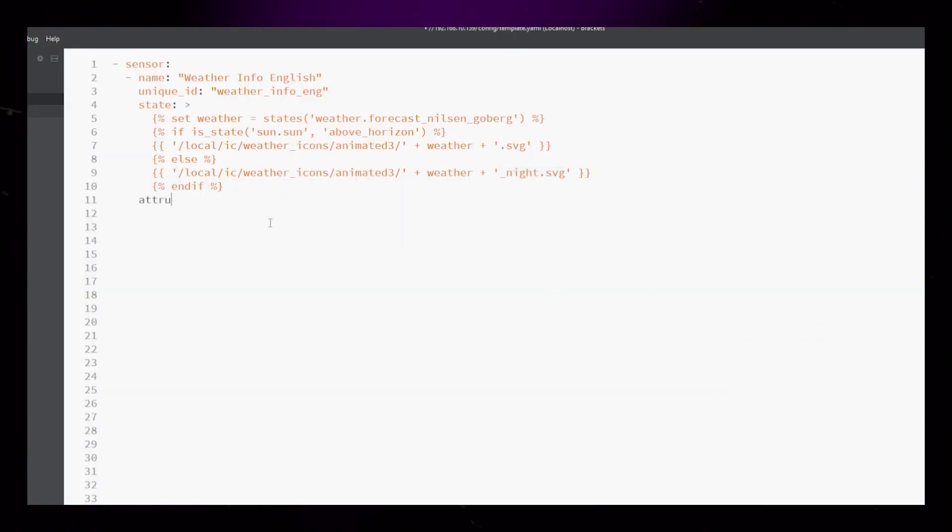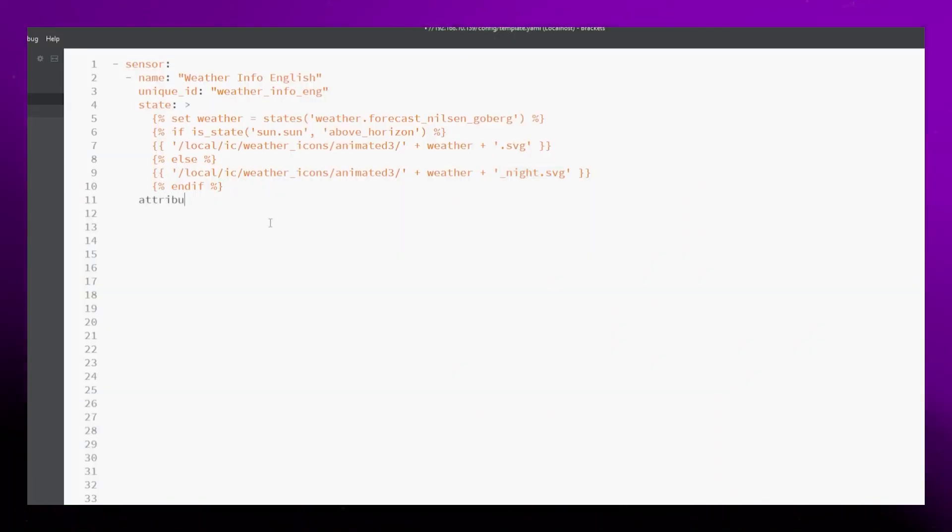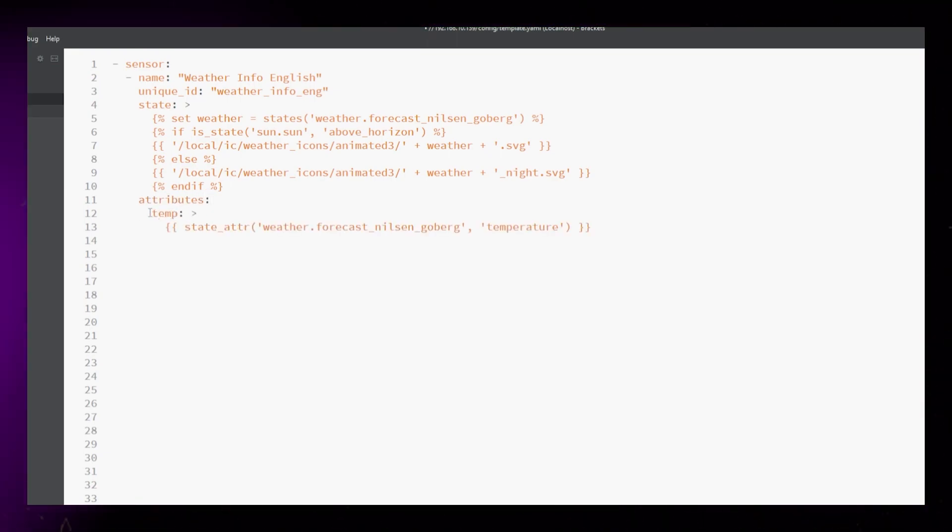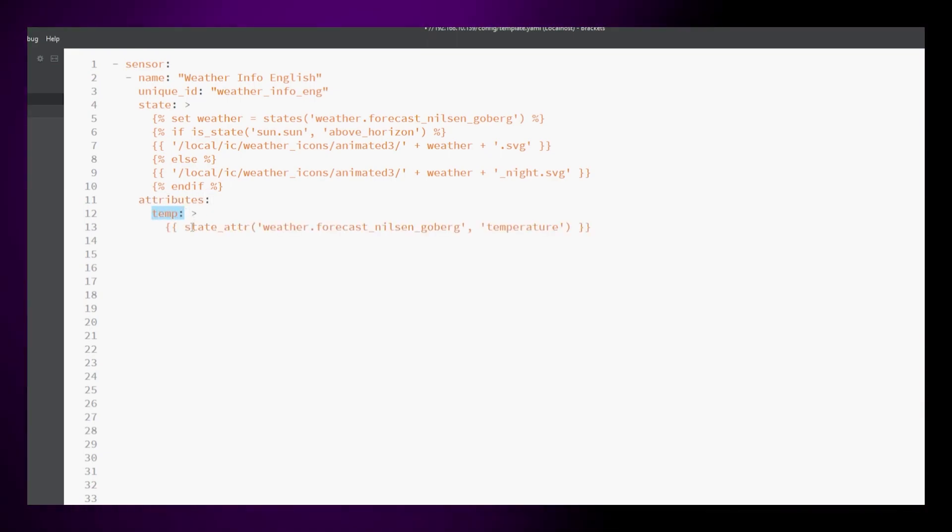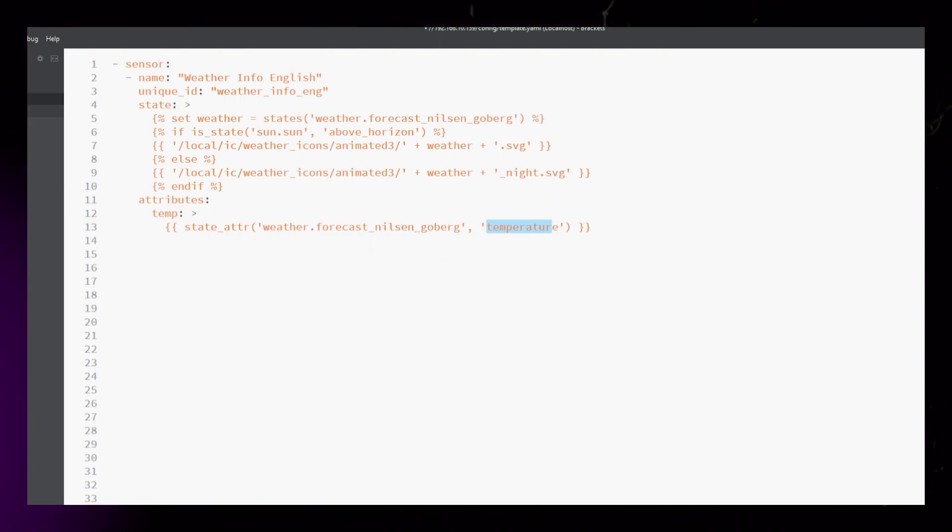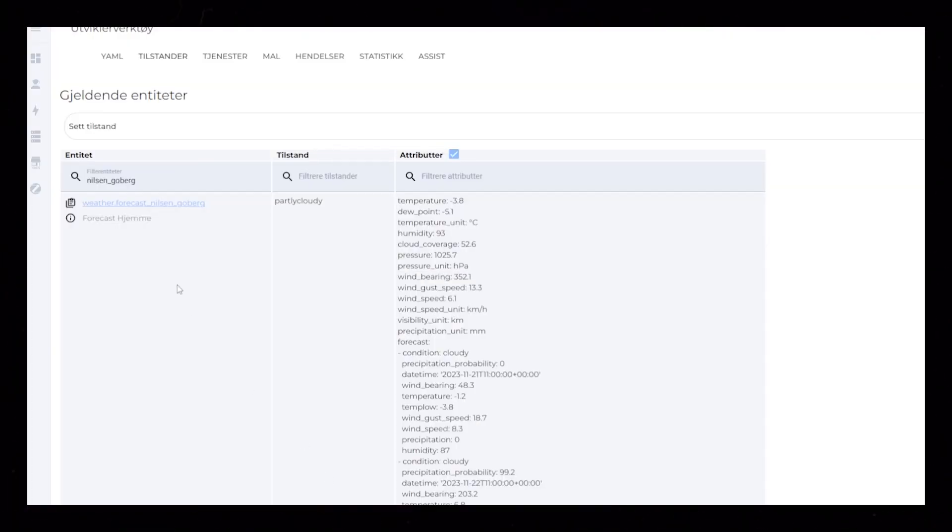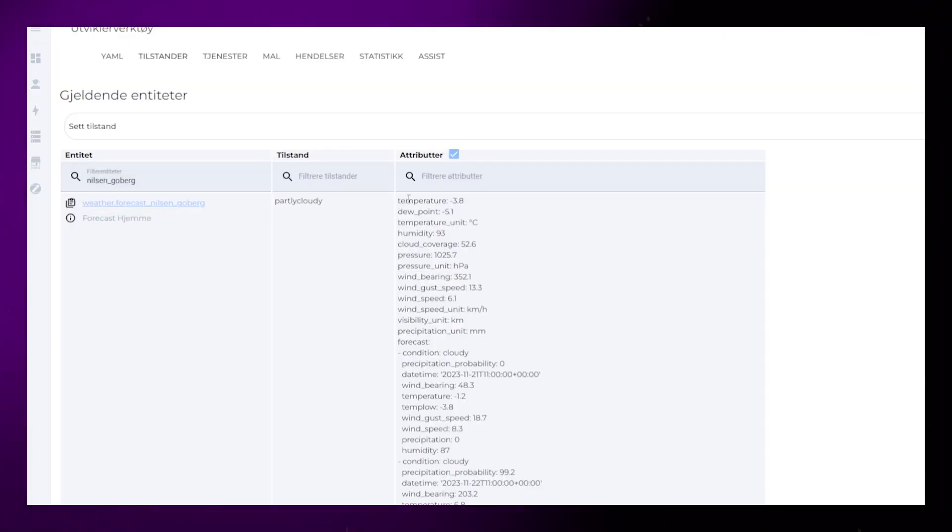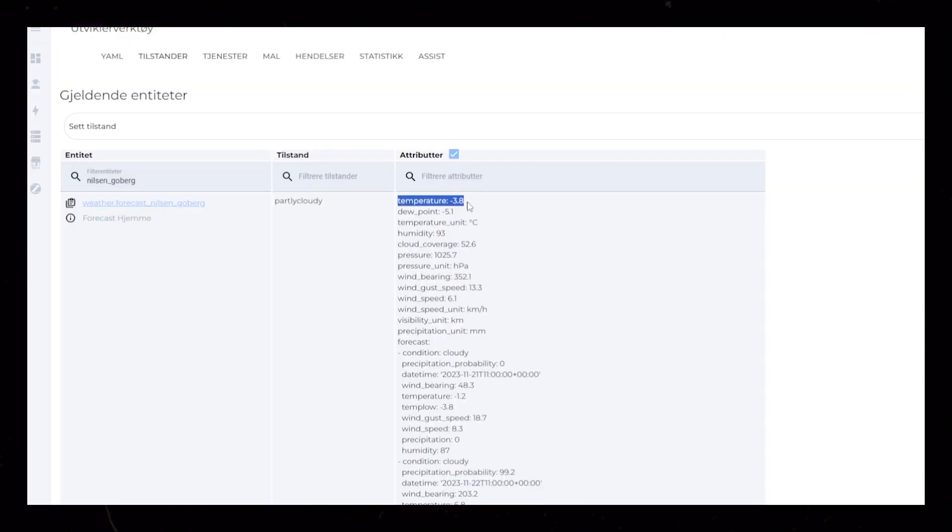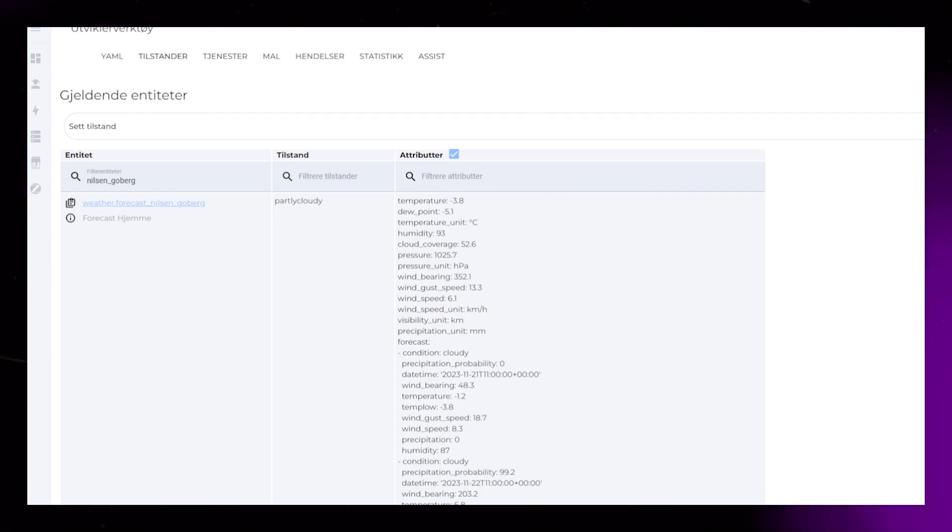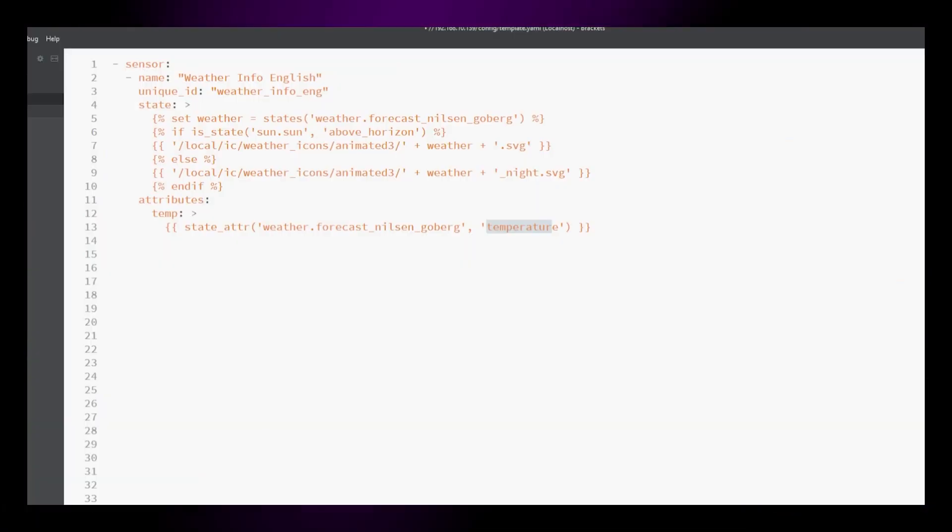Moving on, let's start adding attributes. The first one is the temperature. This is a really simple one. Again, you could use the original weather integration, but adding all these sensors into one entity makes creating the weather card a lot easier later on.